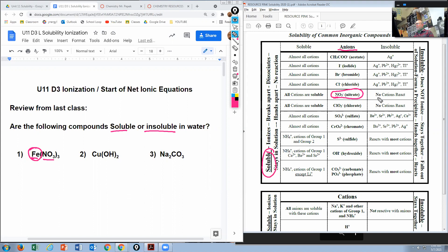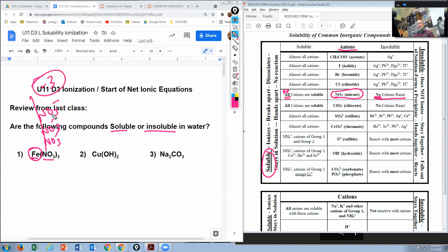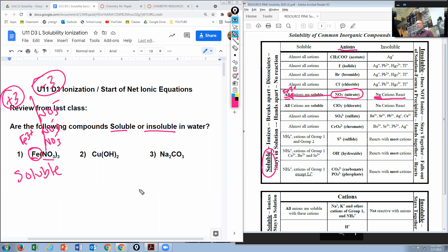No cations exist in the insoluble box for nitrate, which means iron must be in the 'all cations' soluble box. Since NO₃ has a minus one charge and there are three of them, the total is minus three, so the iron must be Fe³+. Fe³+ is inside the soluble box, so Fe(NO₃)₃ is soluble.